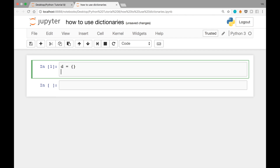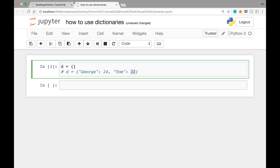But let's go with curly brackets for now. You could also write this so that it has some predefined keys and values. For that, you can write D equals curly brackets, double quotes George, colon 24, comma, double quotes Tom, colon 32. This defines a new dictionary with the value 24 associated with the key George and the value 32 associated with the key Tom.